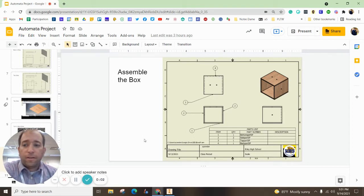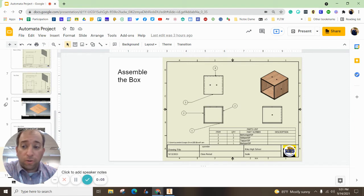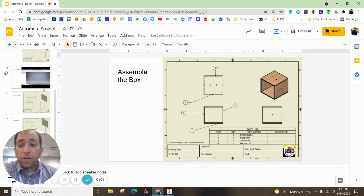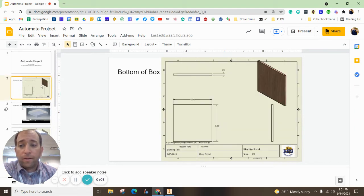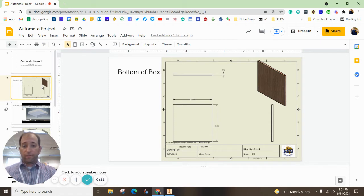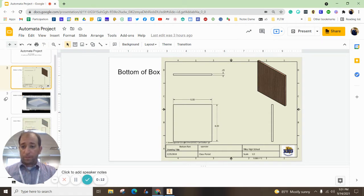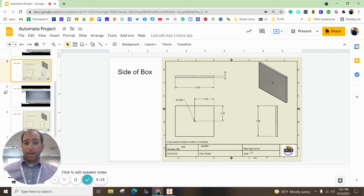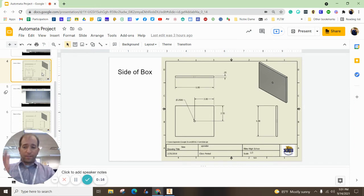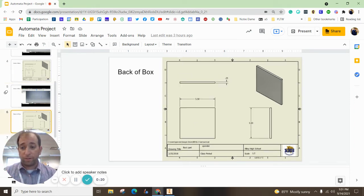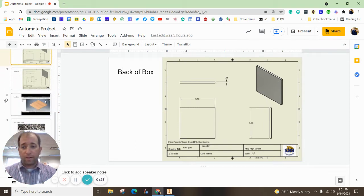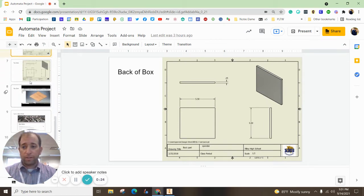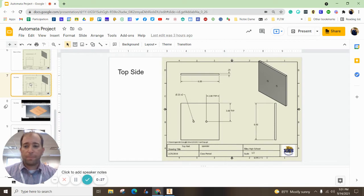Hey there, everybody. In this episode, we're going to put together the box. So you should have already made one of each of these parts. You should have the bottom of the box made, you should have the side part made, and yes, I know we're going to have two sides, but you only need to make one for Autodesk Inventor. There's the back of the box, and then of course, there is the top side of the box.